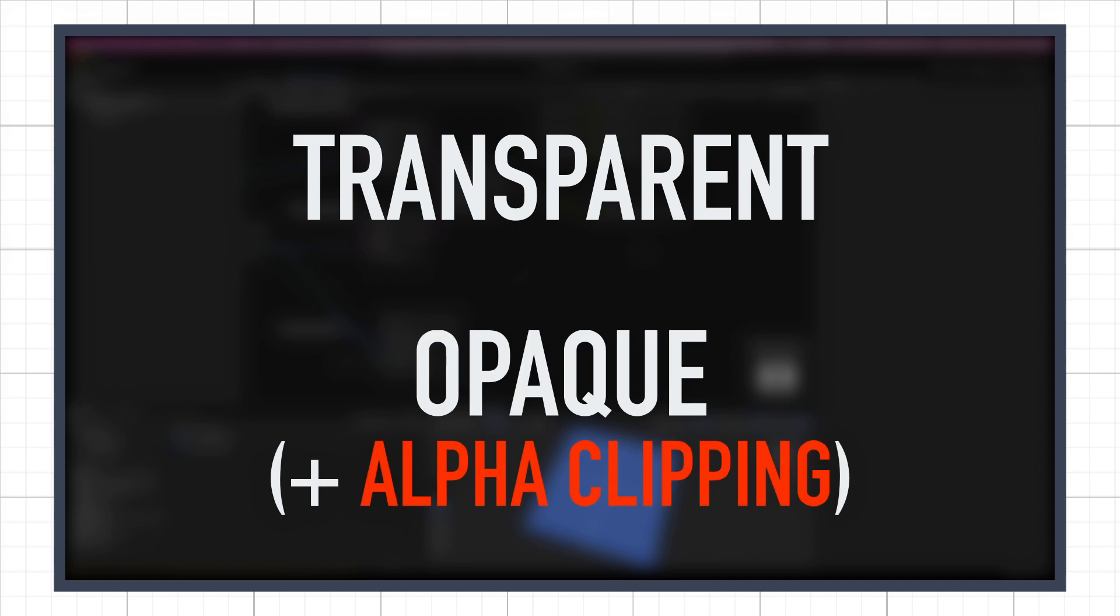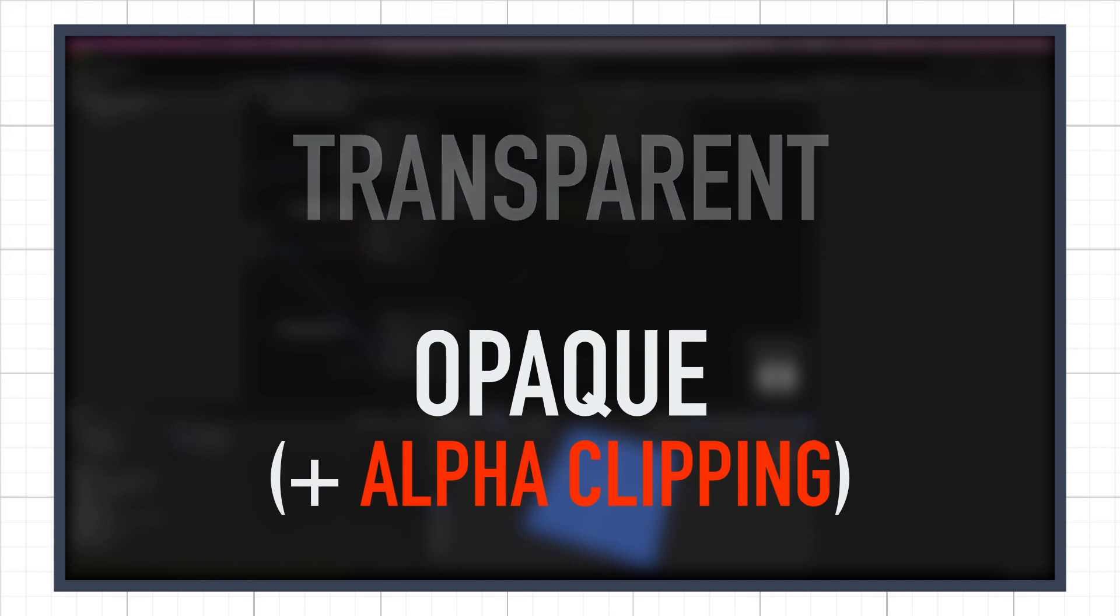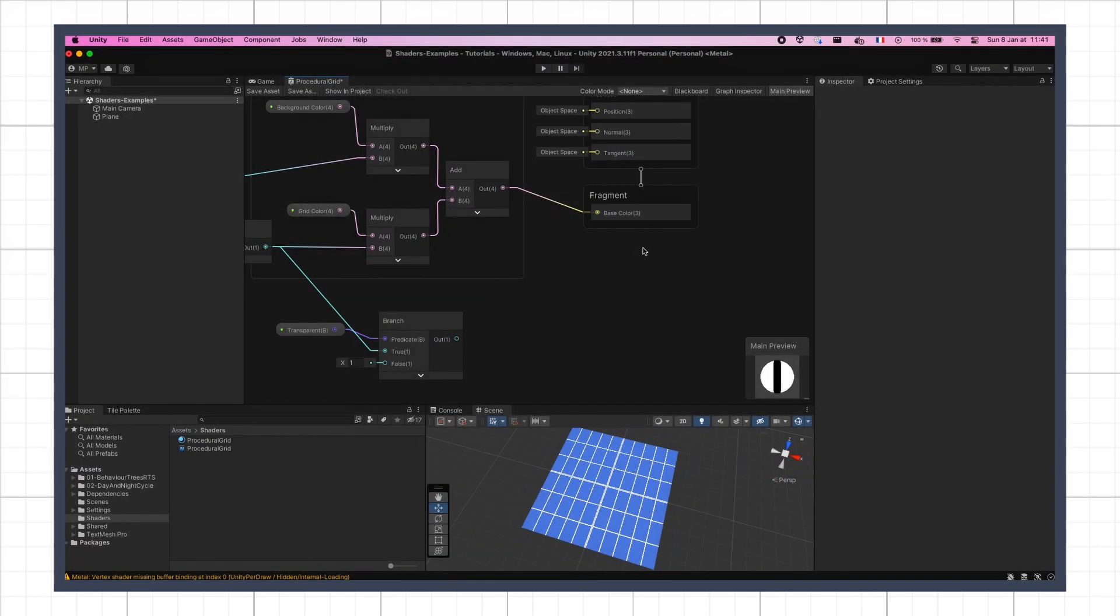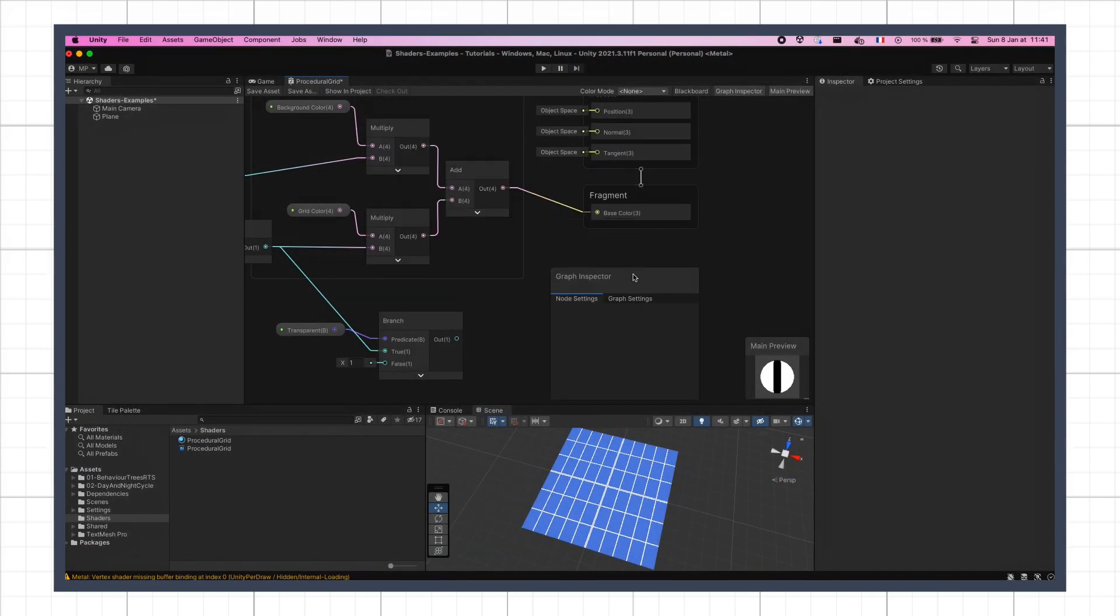Here we won't be needing continuous alpha values, we'll just have 0 or 1. So we can use alpha clipping, and stick with an opaque shader. This will be slightly better in terms of performance, and it won't impact our visual at all. So let's open our graph inspector panel, go to the graph settings tab, and toggle on the alpha clipping option over here.